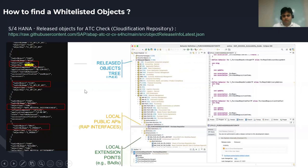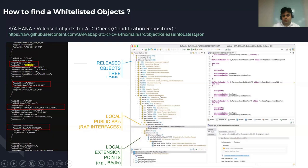This is important before starting with RAP extensions — you need to understand the released objects. If you get a requirement to extend a RAP-based application, there is something called a released tree. There are different ways to find the released API: you can build your own released tree in Eclipse, or there is a cloudification repository that has been released on GitHub. For example, if you have a function module like JOB_OPEN, it will suggest the successor class. Similarly, if you want to extend a CDS view entity for any standard RAP-based application, you can check in this repository whether it is cloud extensible or not.